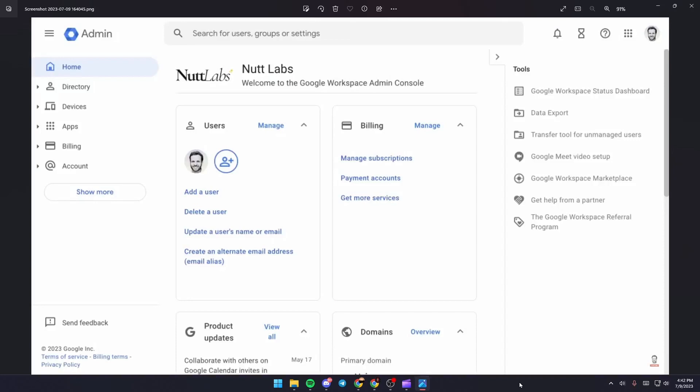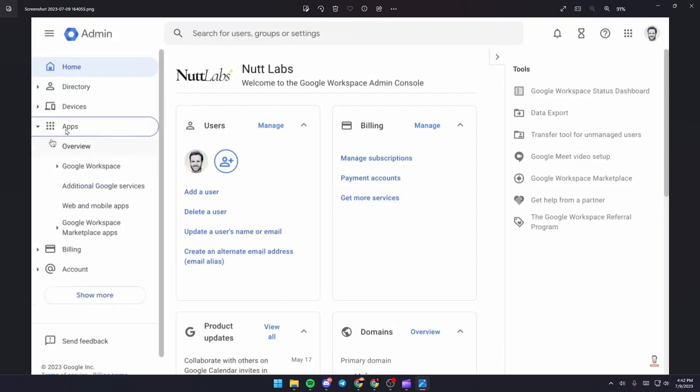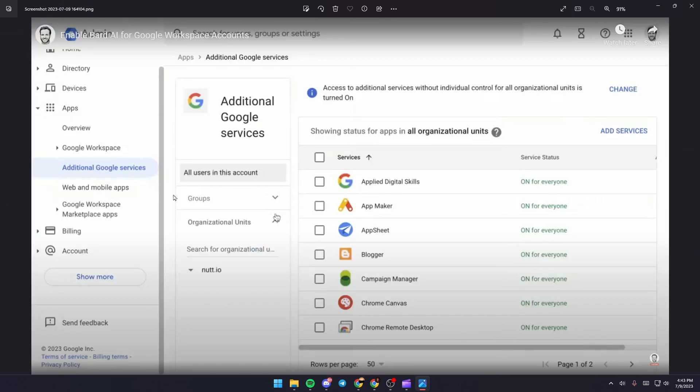In order to enable Bard AI on Google Workspace, just go to the Admin Console. Once you're there, go ahead and click on Apps. Once you click on Apps, you're going to find a lot of options. The option that you want to choose is Additional Google Services.